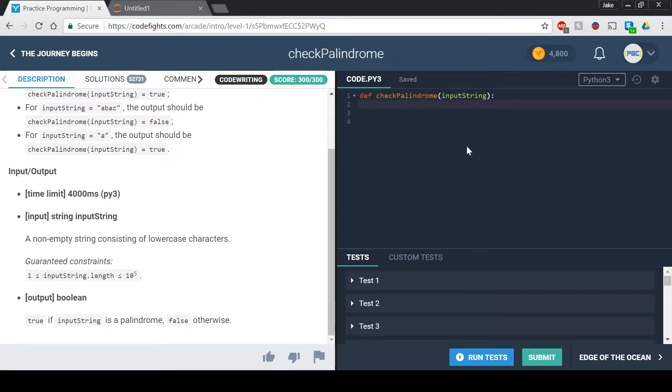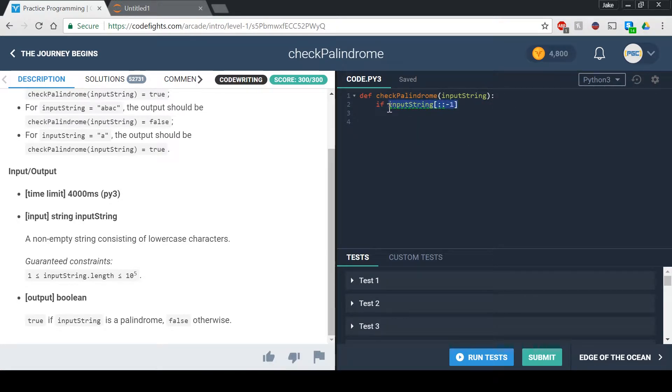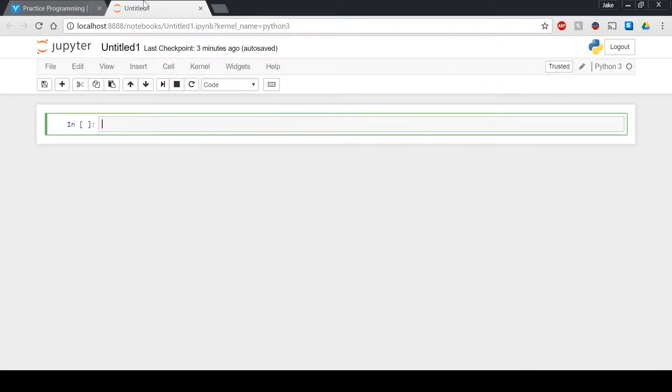If we say if input string and then use these brackets to do the string slicing, and now if you do colon colon negative one, this will actually give you the backwards version of the string, and I'll show you guys that right now.